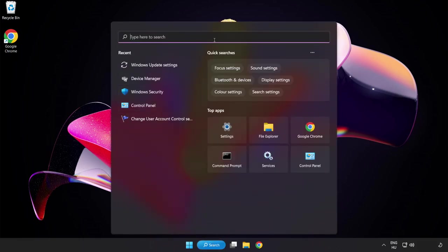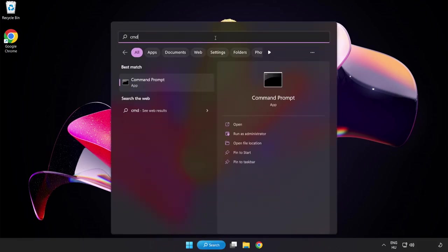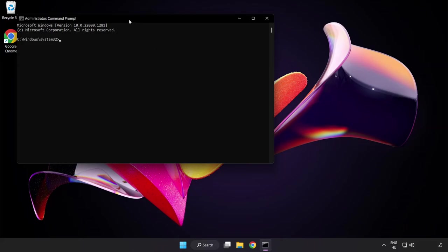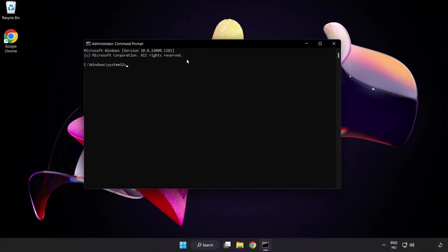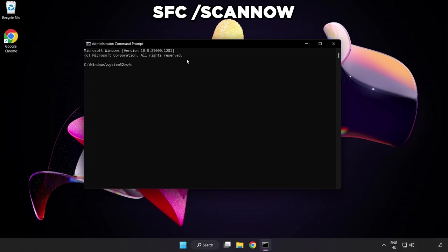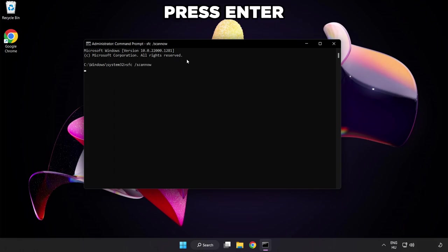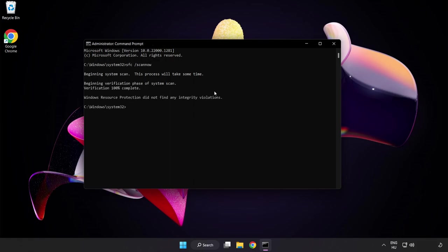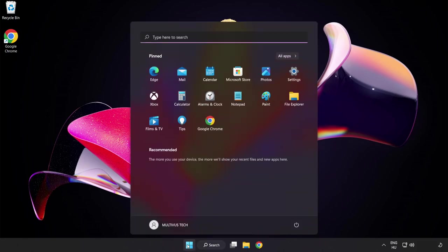Click the search bar and type CMD. Right-click Command Prompt and click Run as Administrator. Type SFC /scannow and wait. After completed, close the window and restart your PC.